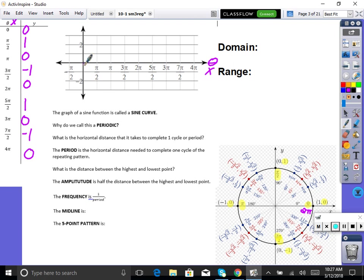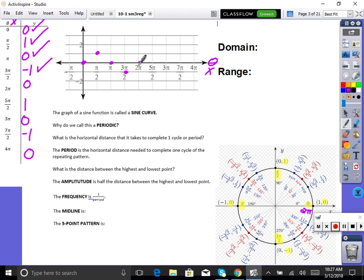Let's graph this. Over zero at zero, up to one at pi/2, back down to zero at pi, down to negative one at 3π/2, then up to zero at 2π. I'm going to stop there — that's our first cycle. Let's connect those dots. It's a nice round curve called a sinusoidal wave.